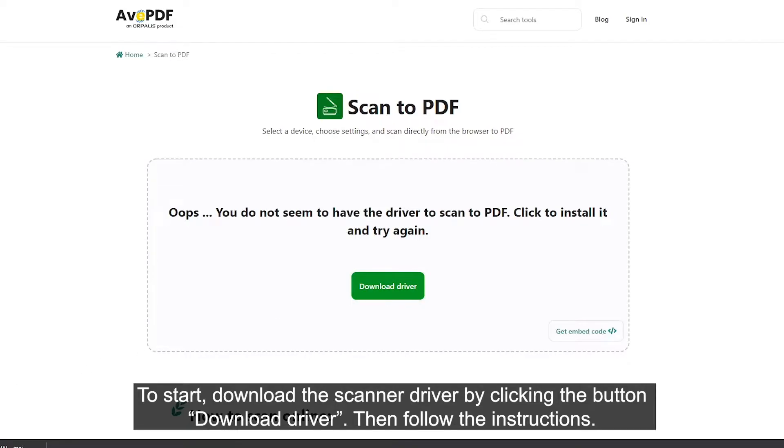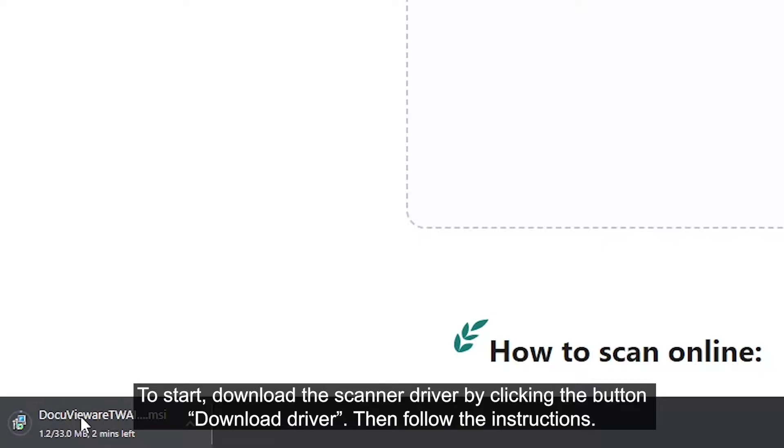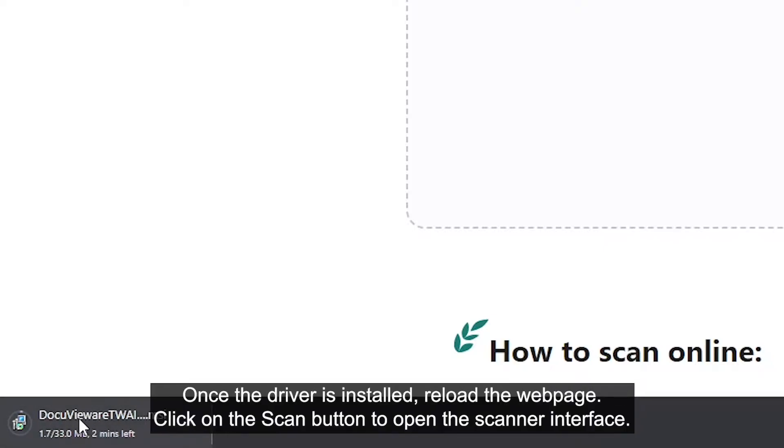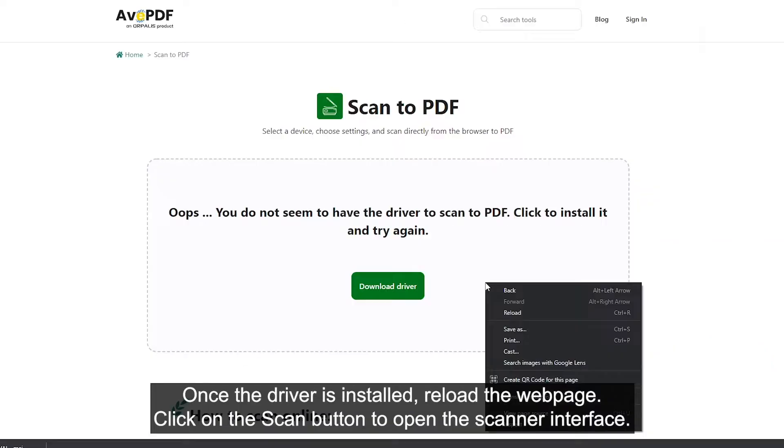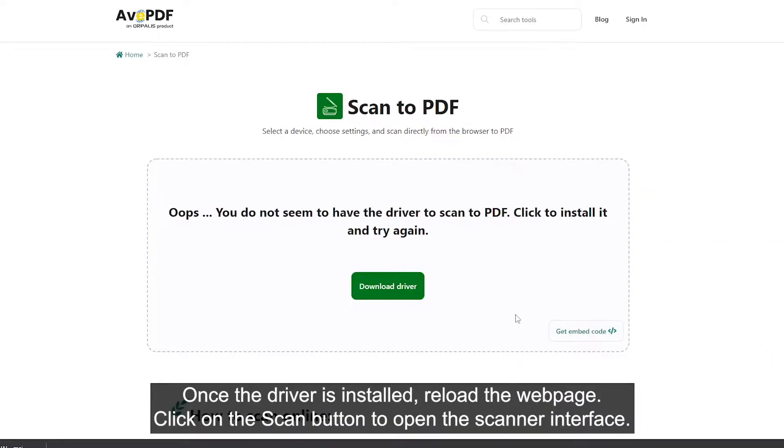Then, follow the instructions. Once the driver is installed, reload the web page.